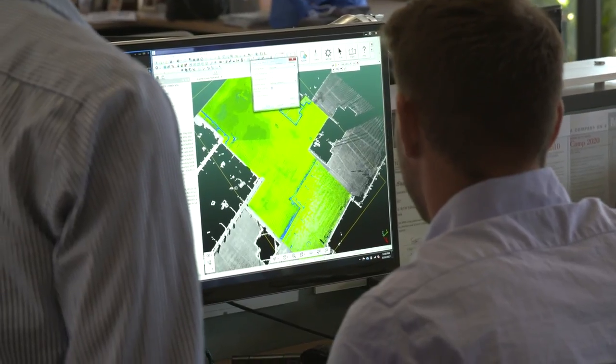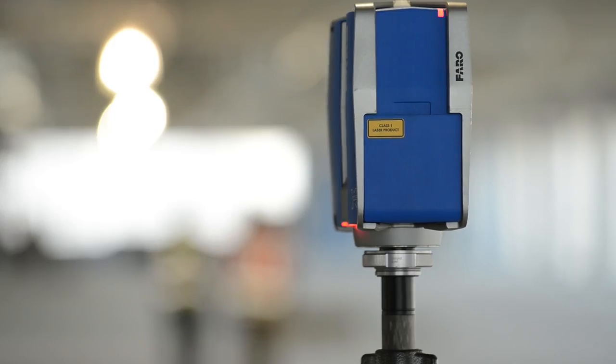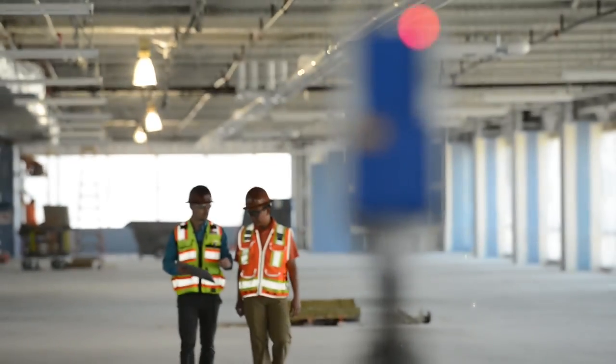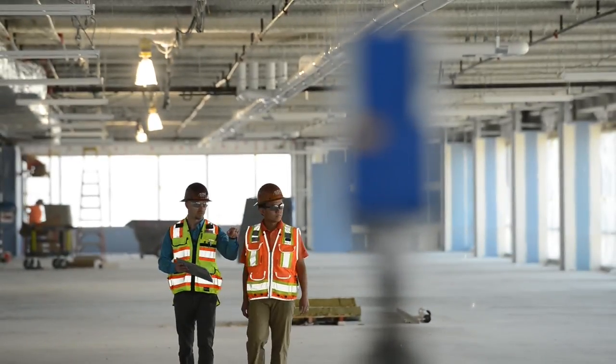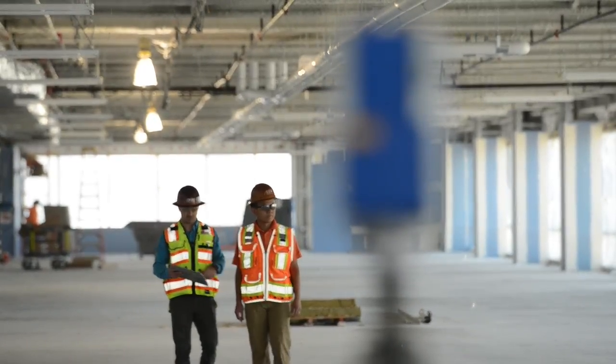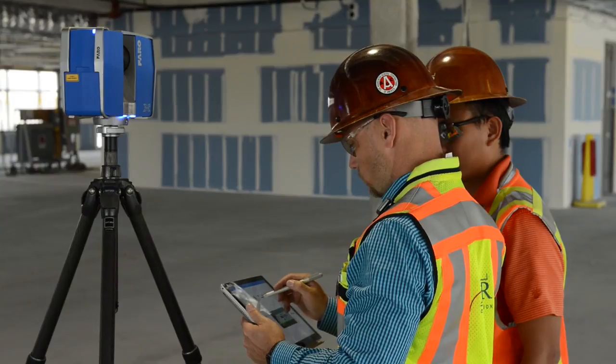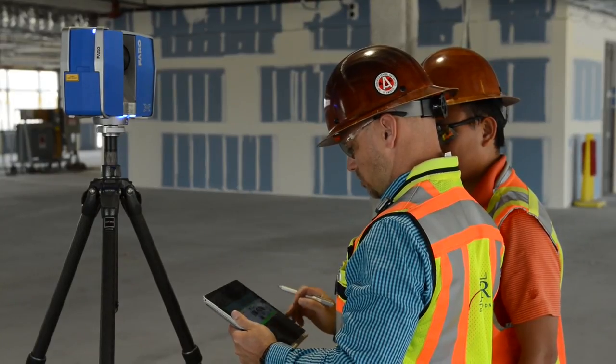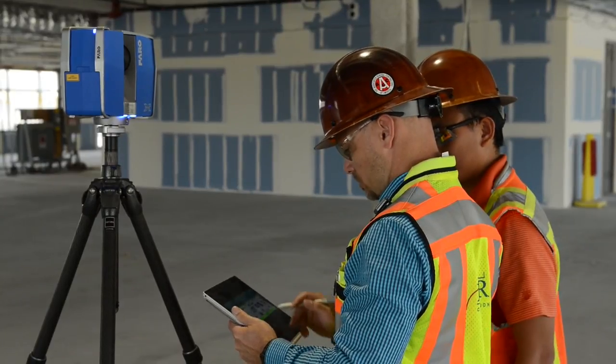The final deliverable is a report — it's called the floor flatness/floor levelness report — and that meets the standard that we submit to our clients. We are continually trying to improve our workflow efficiency as well as the time it takes us to provide feedback for that floor.